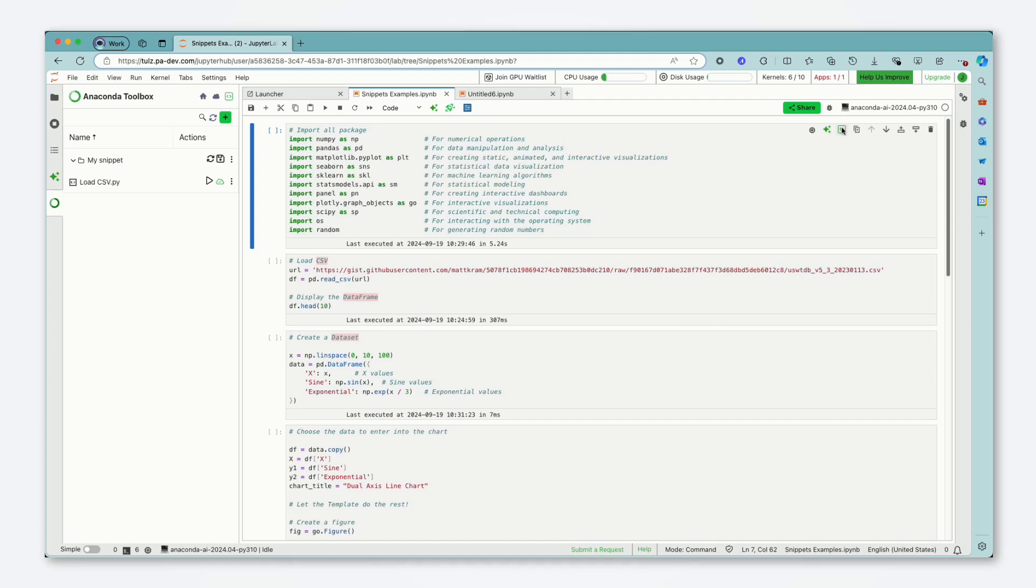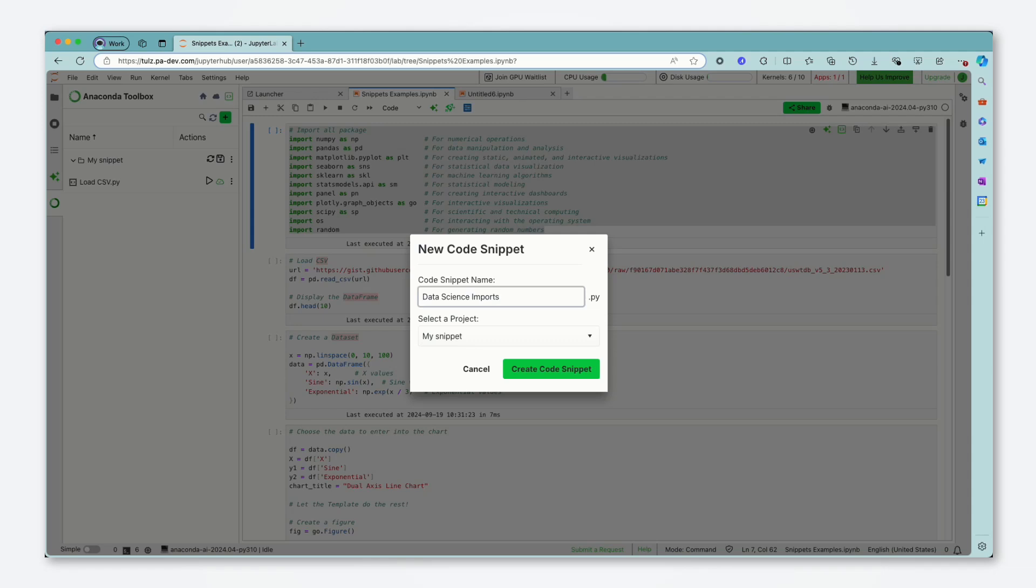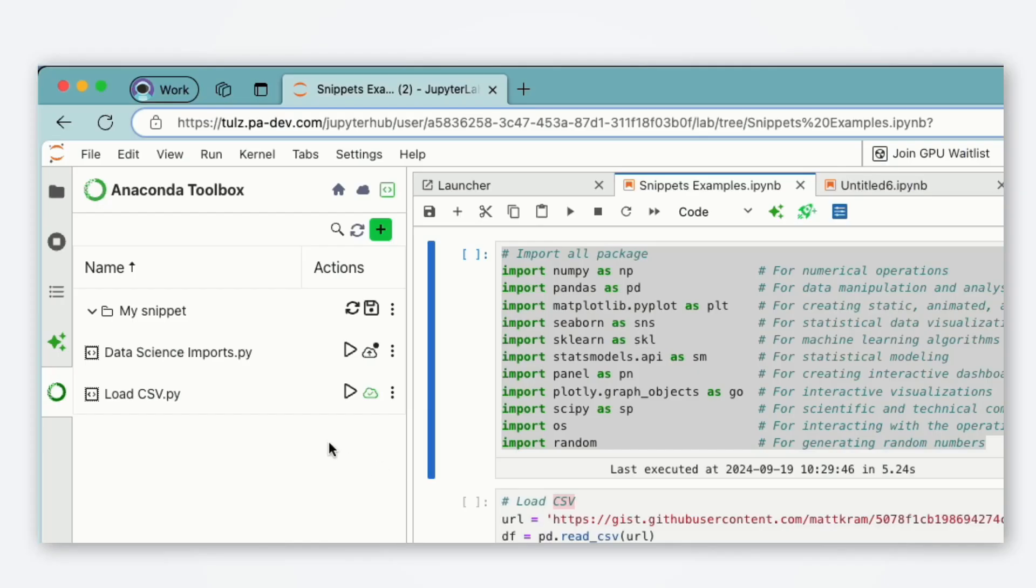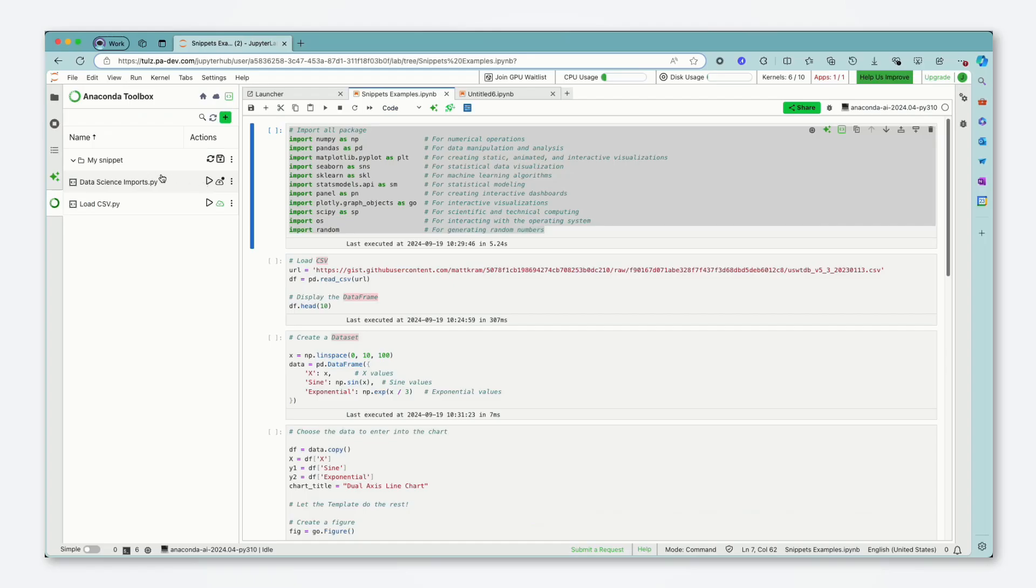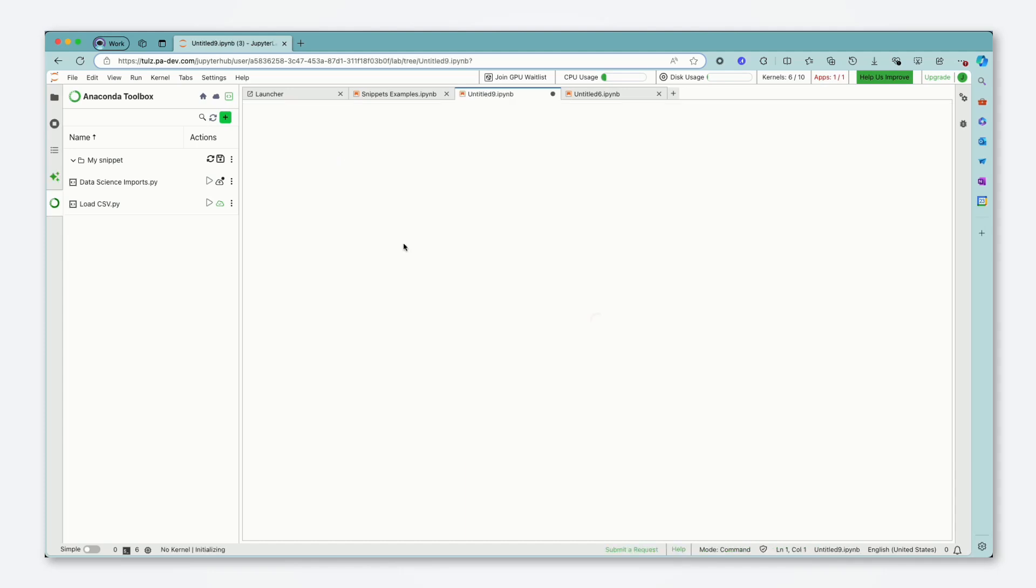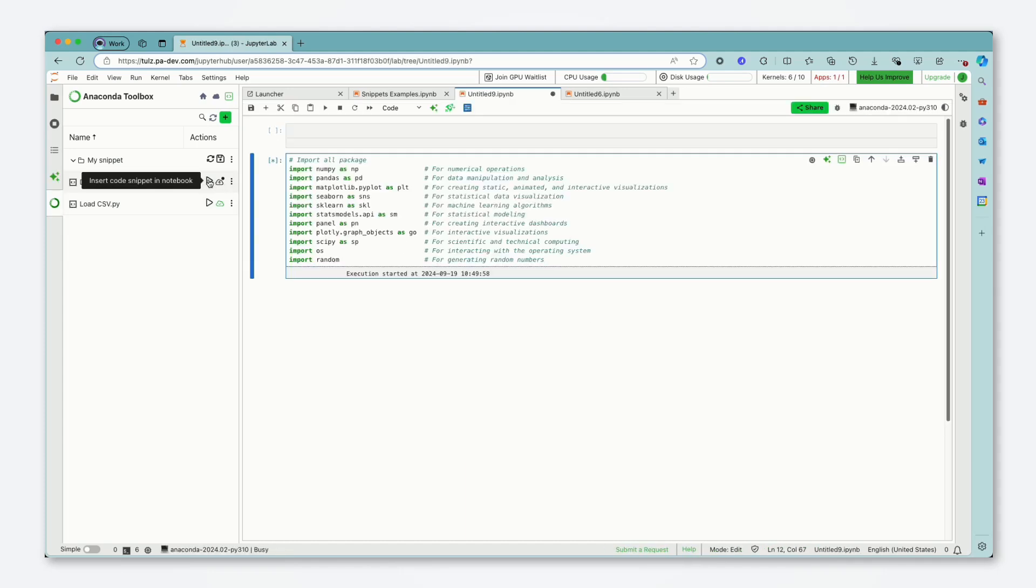So instead what we can do is press the new code snippet button directly in the cell and say these are my data science imports and I'm going to save them to my project. Now you'll see that this code snippet appears in my Toolbox over here and when I go to start a new cell I can just one click and start working. So you see that's already quite a big time saving.